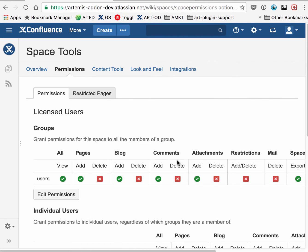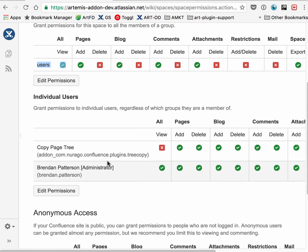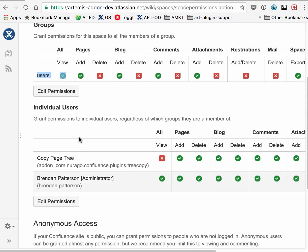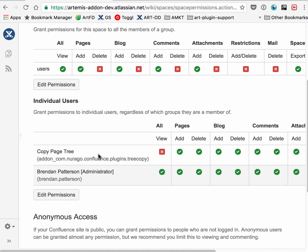In this case, anyone in the user group has permissions to view and add pages, and those are the two important permissions needed. Here I've also explicitly given permissions to the Copy Page Tree add-on user.